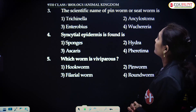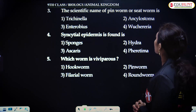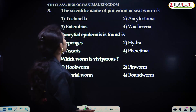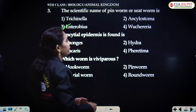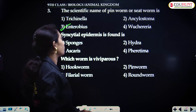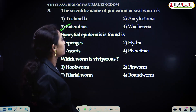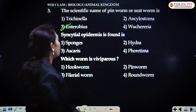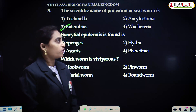The scientific name of pinworm or seatworm is Enterobius vermicularis, also known as Oxyuris.